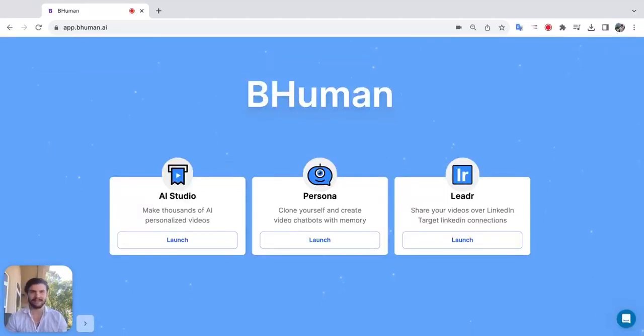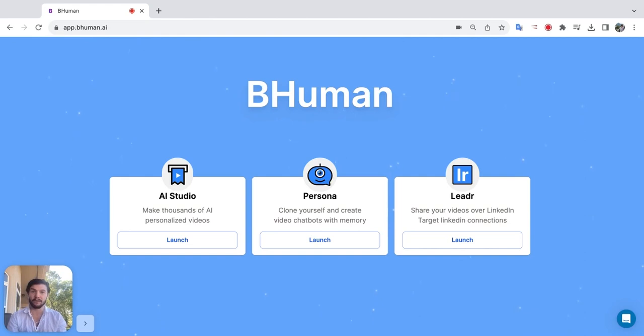This is BeHuman in 60 seconds. AI Studio is currently our main product. It's where you make personalized videos at scale you can send to your audience.